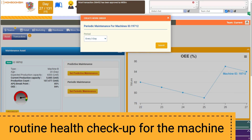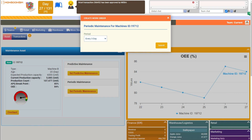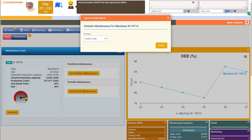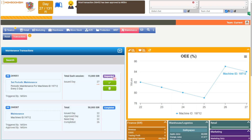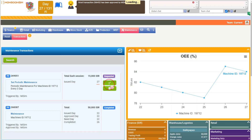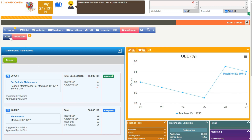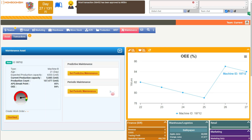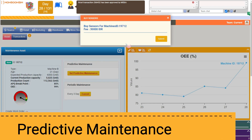At these predetermined intervals, the machine is briefly shut down, allowing for essential maintenance activities like oil changes, belt adjustments, and overall lubrication.